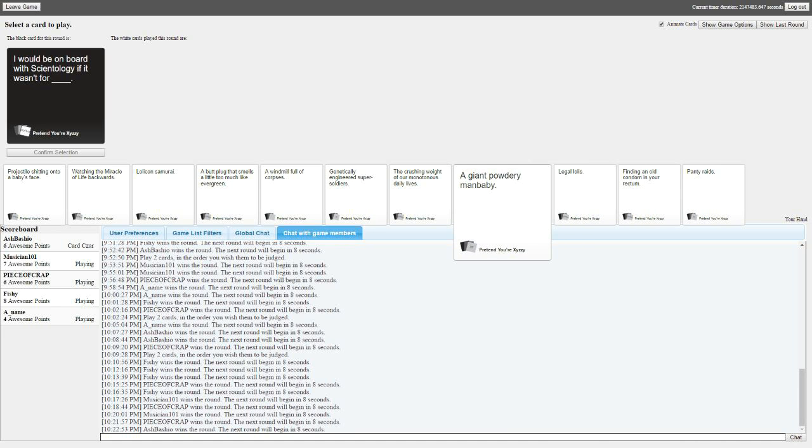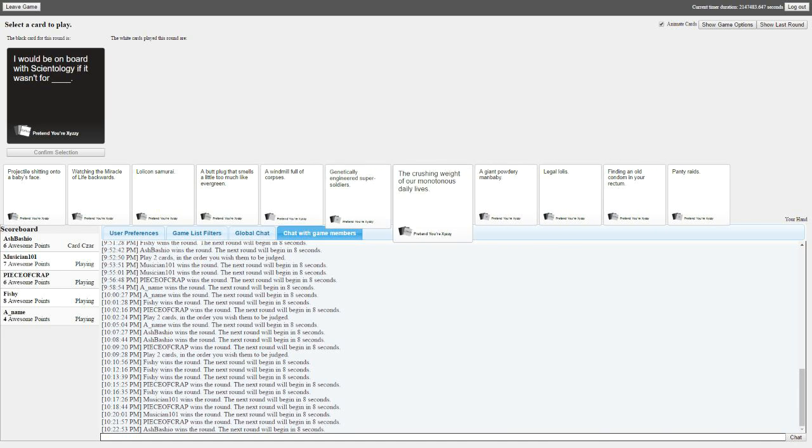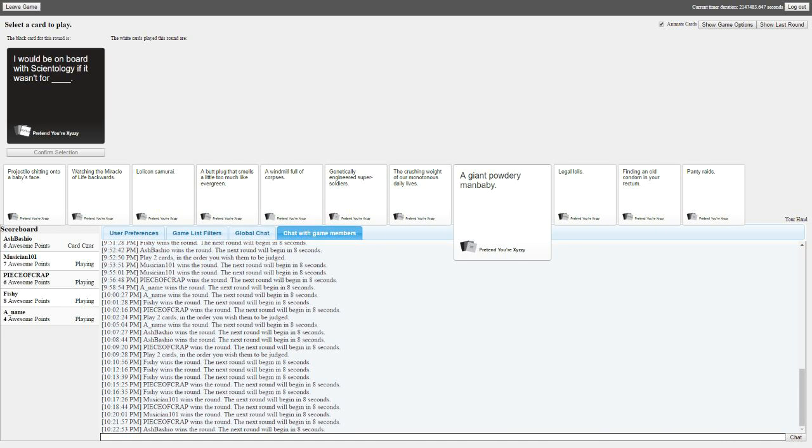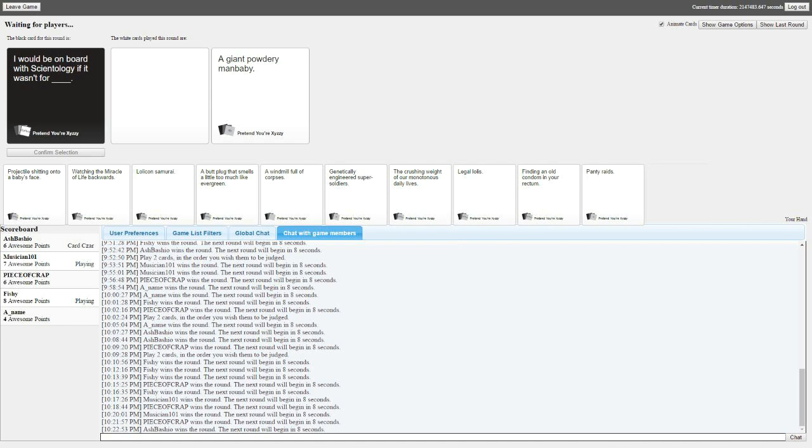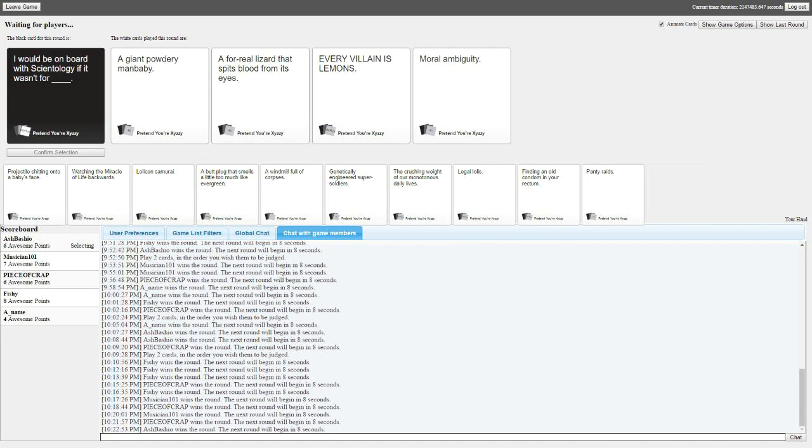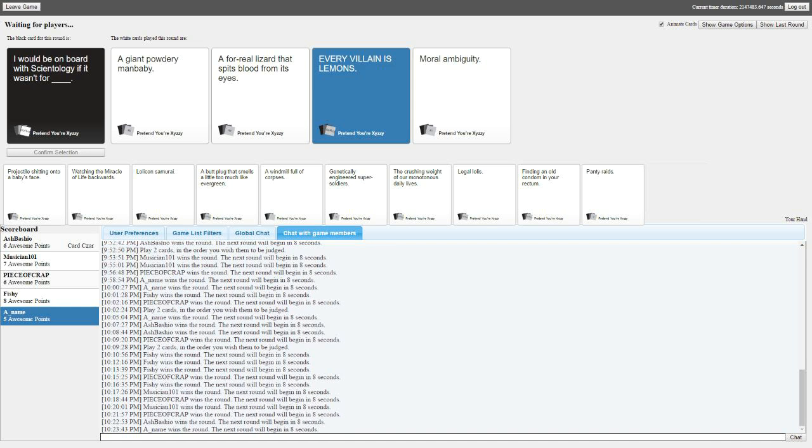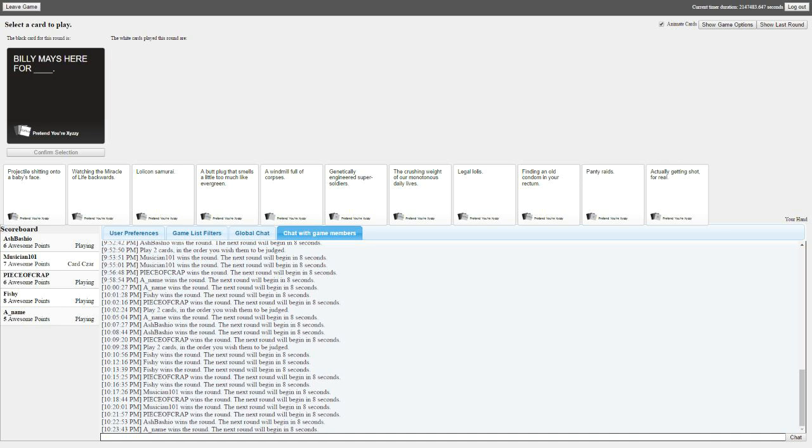I would be on board with Scientology if it wasn't for blank. I don't even care, I'm playing this card. It doesn't work, I don't give a shit. A giant powdery man baby. A for real lizard that spits blood from its eyes. Every villain is lemons. Yeah, yeah, there we go. I can't remember where that's from though. Was that Powerpuff Girls? That's SpongeBob.